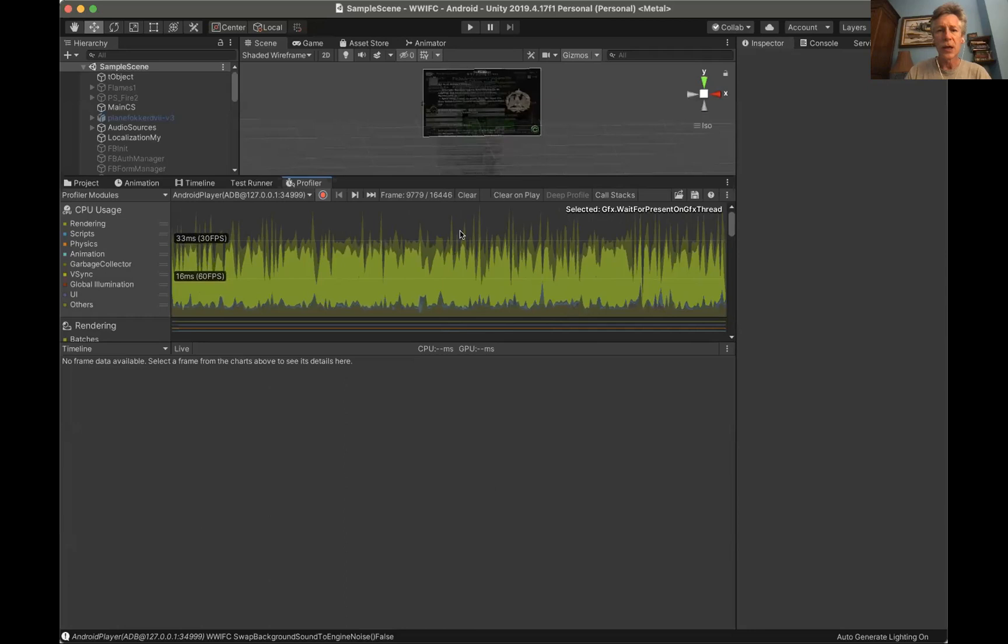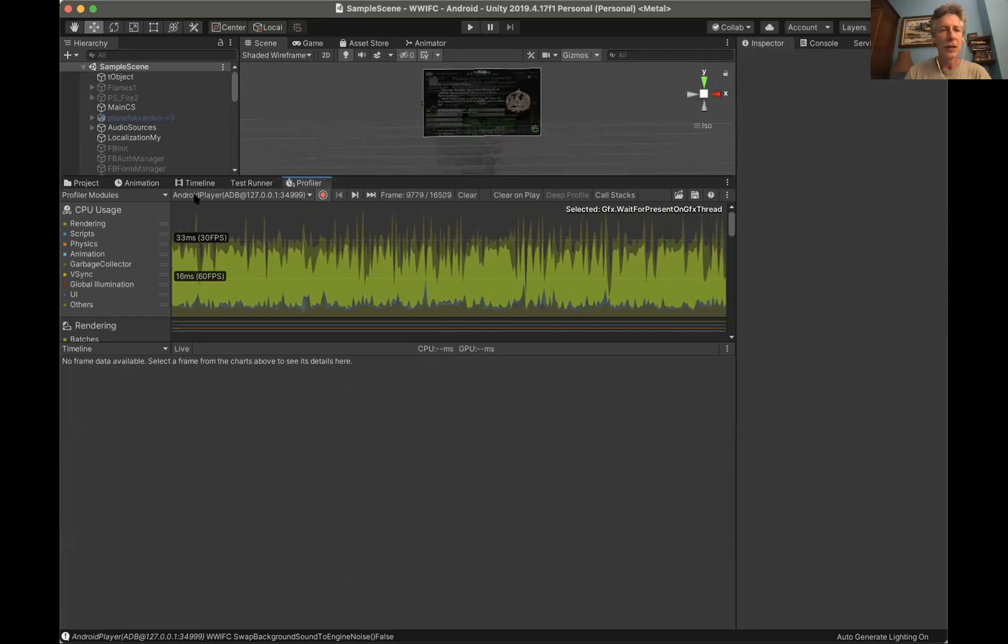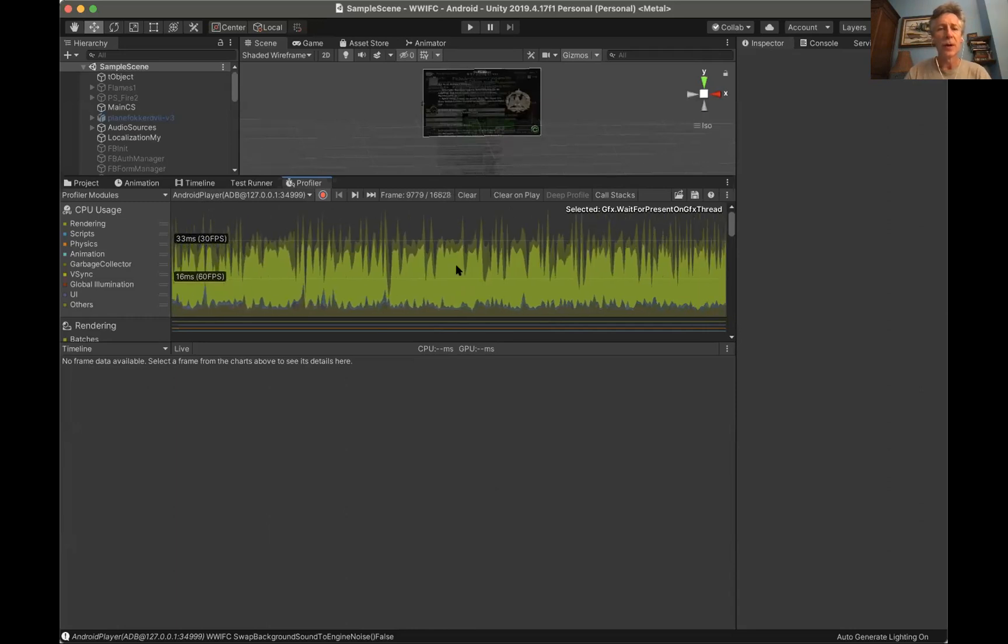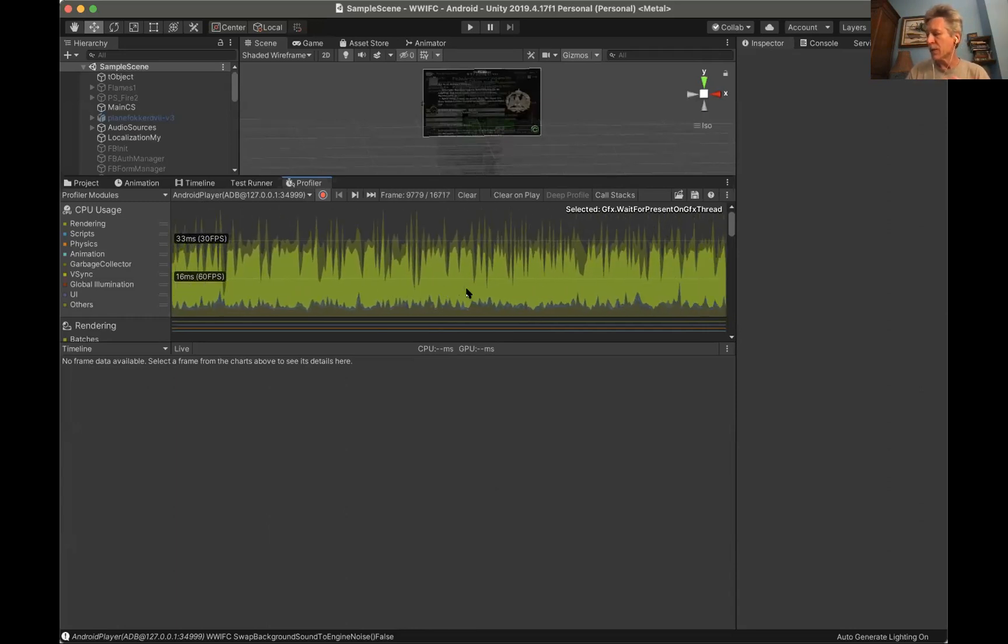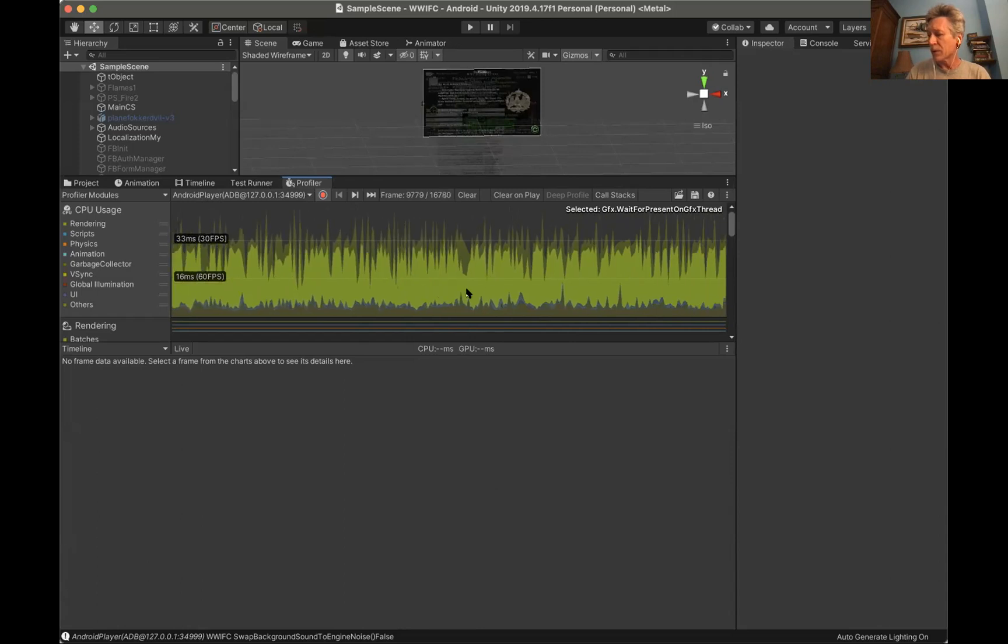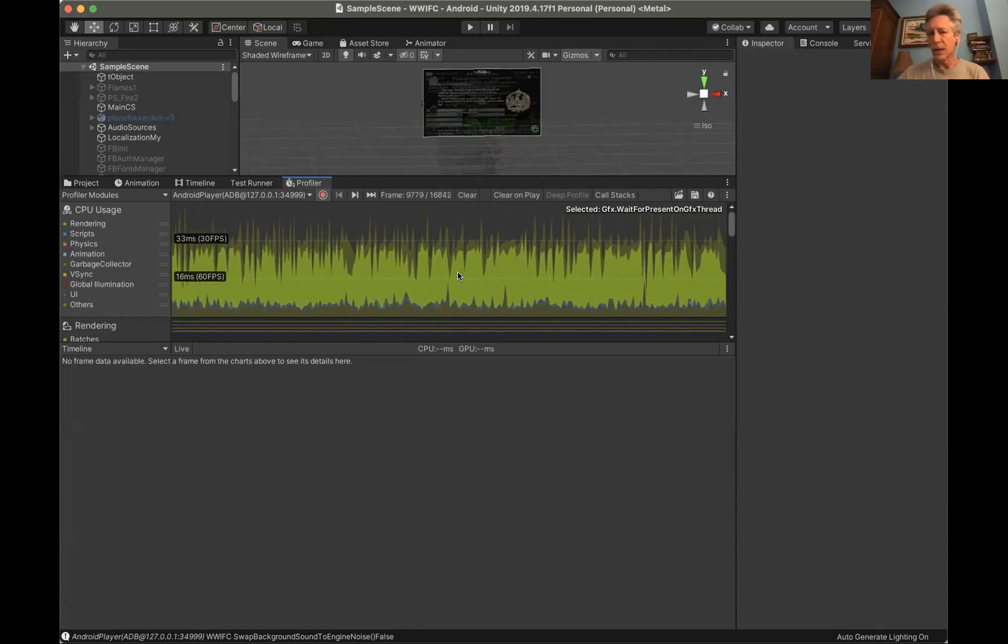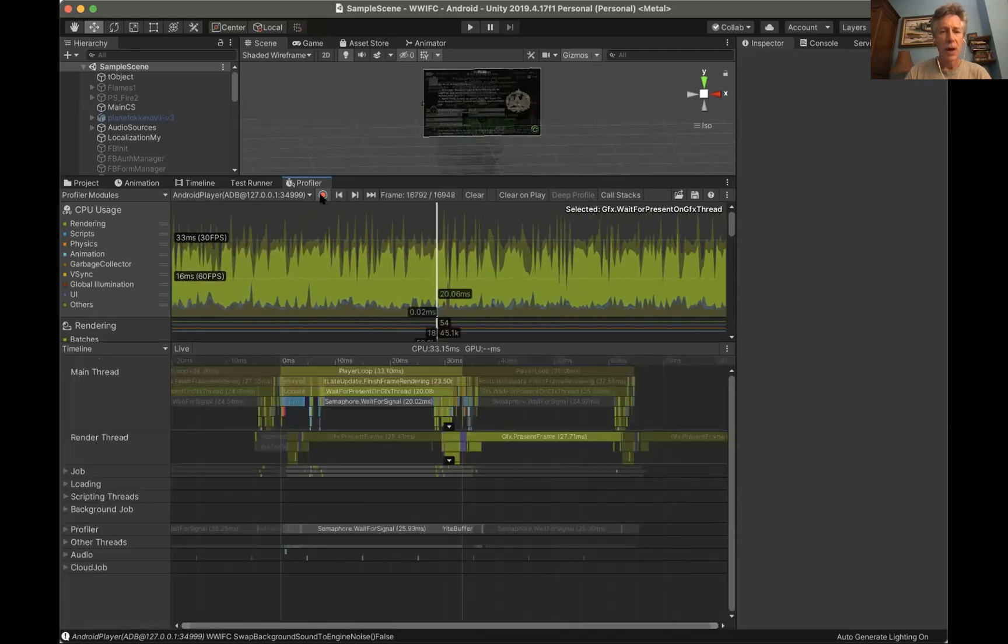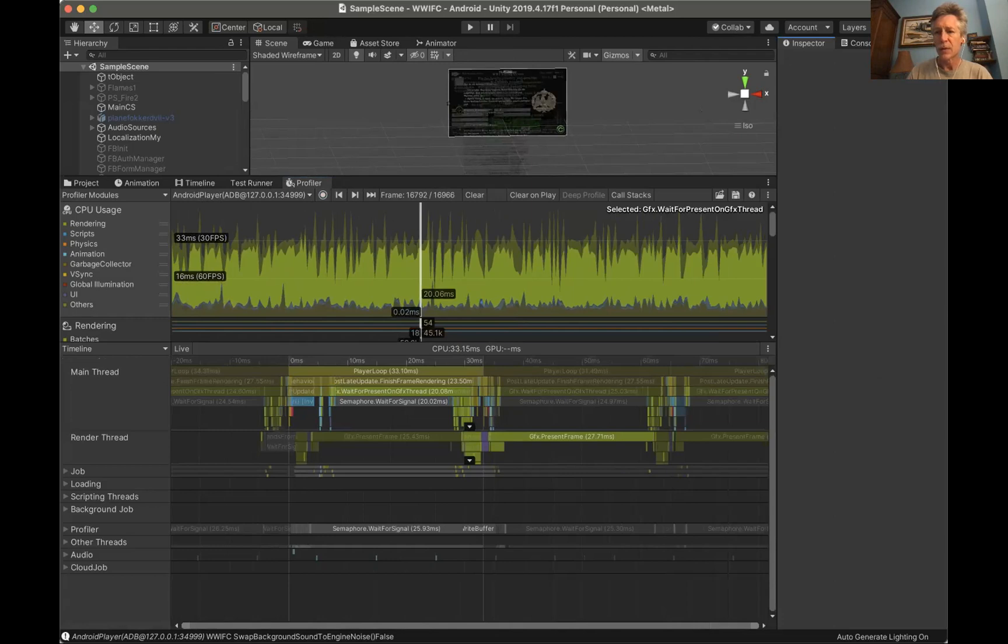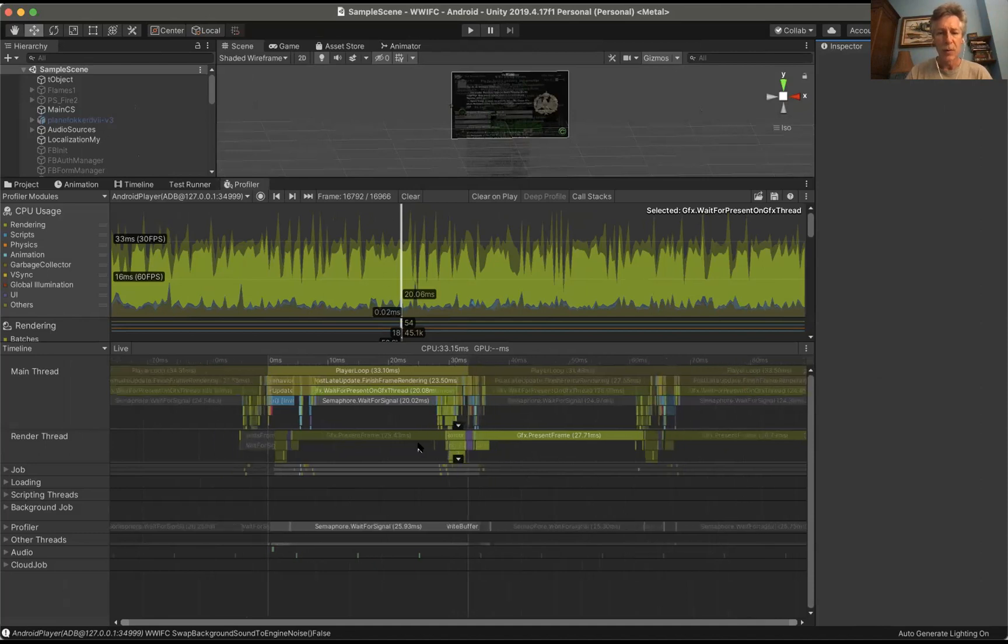Here we are inside of Unity. This is taking a look at the Android, my Galaxy S5 running. I'm just running through some frames with the particles going on. Let me stop, grab a frame and kind of get a hint at what's going on here.